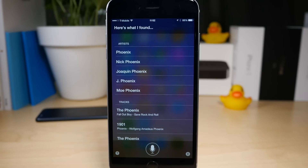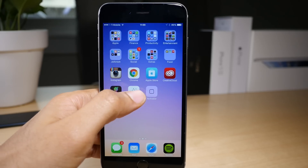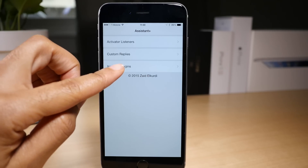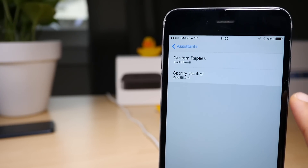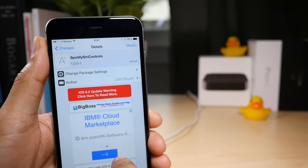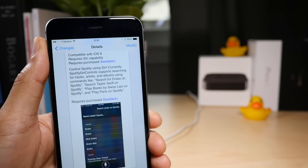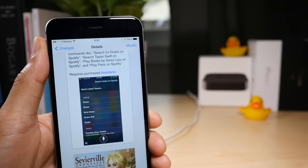Spotify Siri Controls allows you to control Spotify using Siri. What is up guys, it's Jeff Benjamin with iDownloadBlog. Spotify Siri Controls is actually an Assistant Plus plugin. So you can install Assistant Plus, install Spotify Siri Controls, and then control Spotify using Siri. You can search for things on Spotify, tell it to play a specific song, artist, or album — all directly from Siri. This is an awesome tweak for those of you who use Spotify.